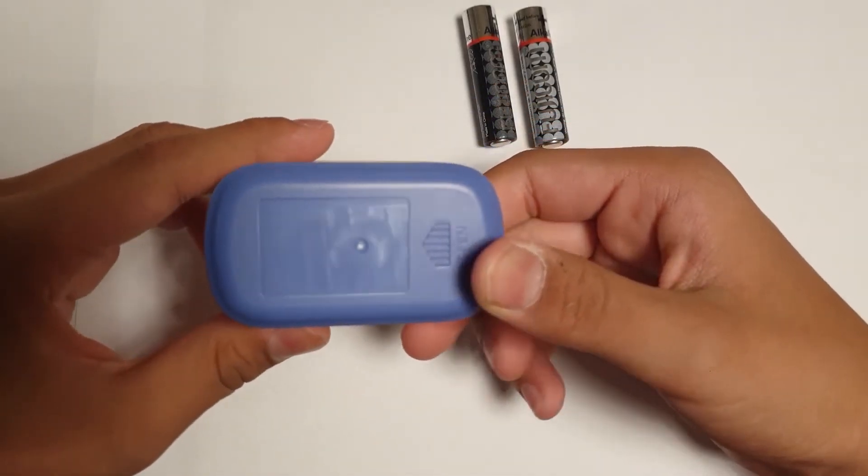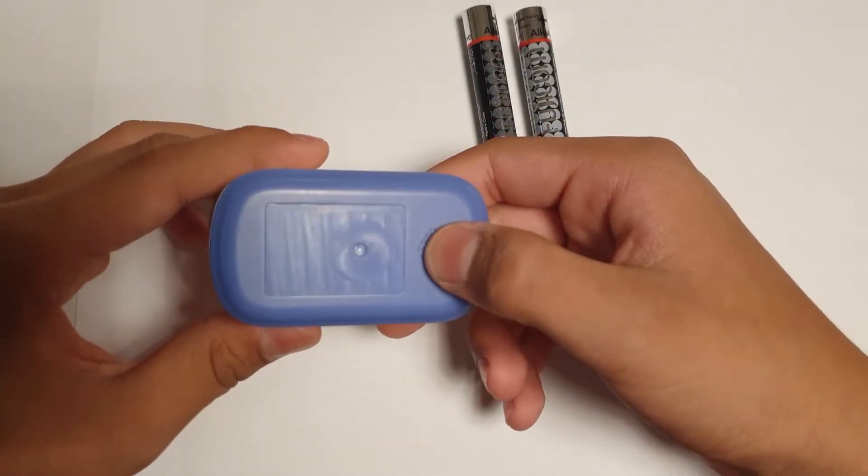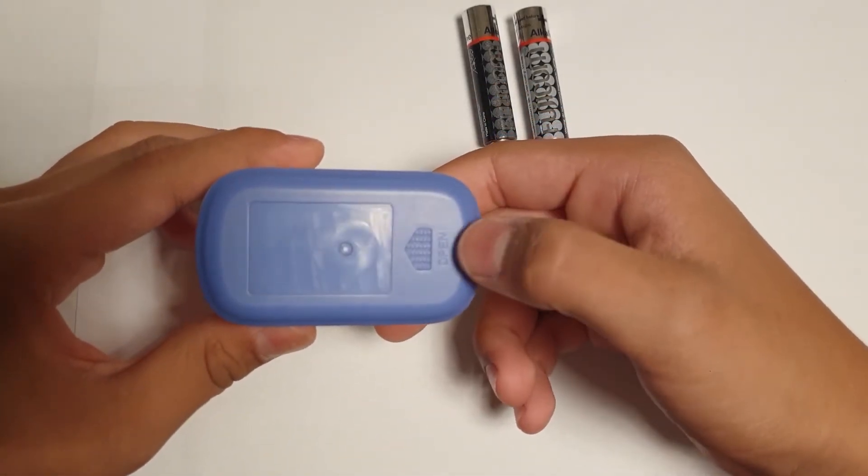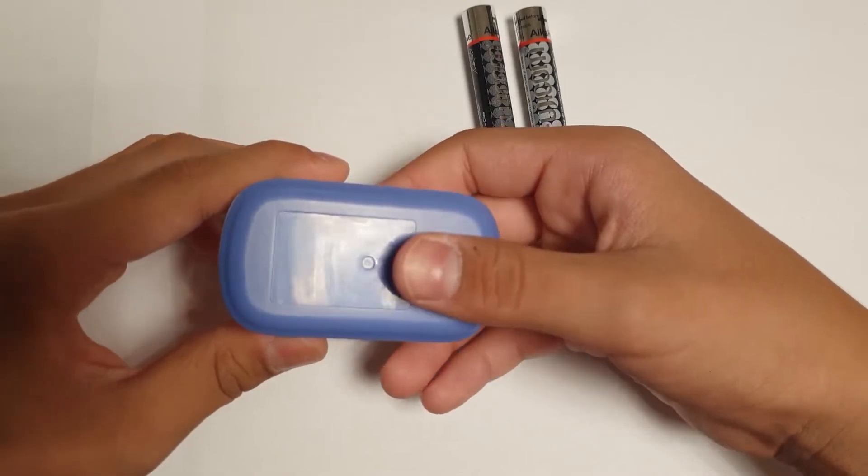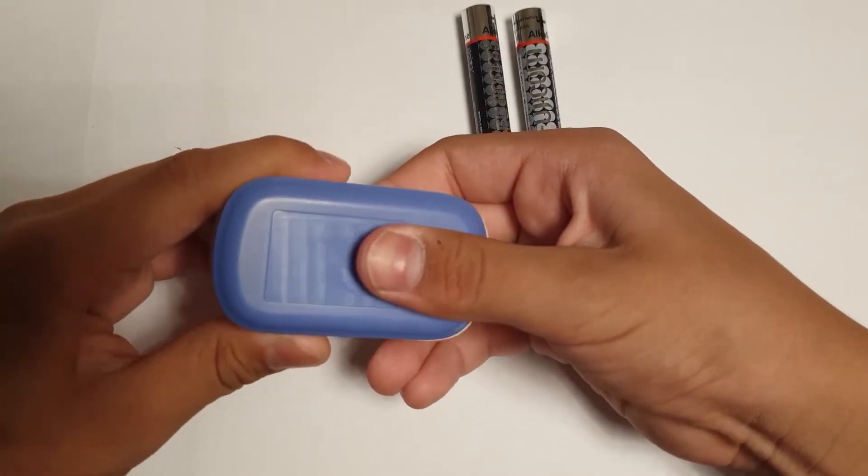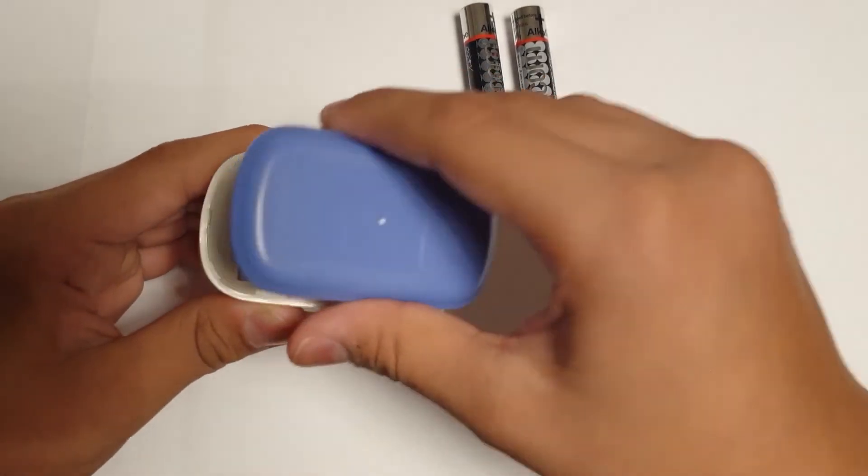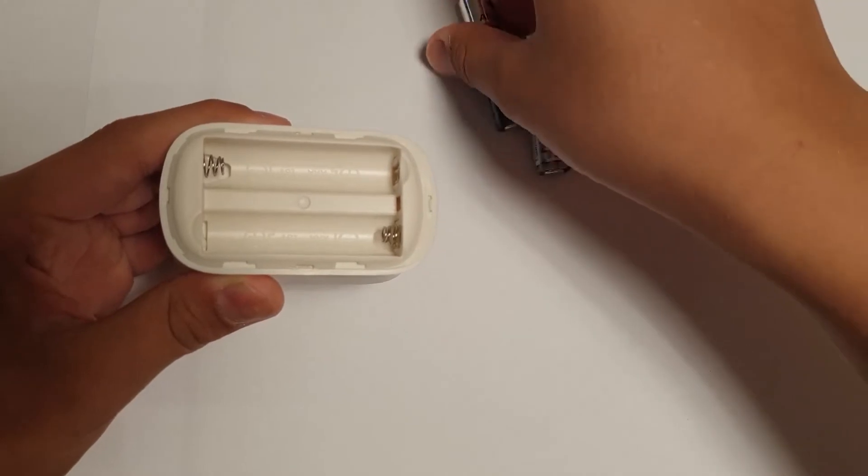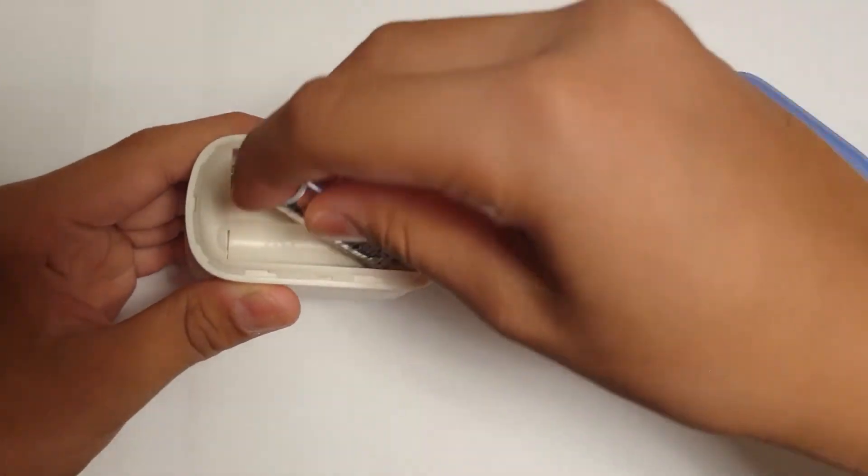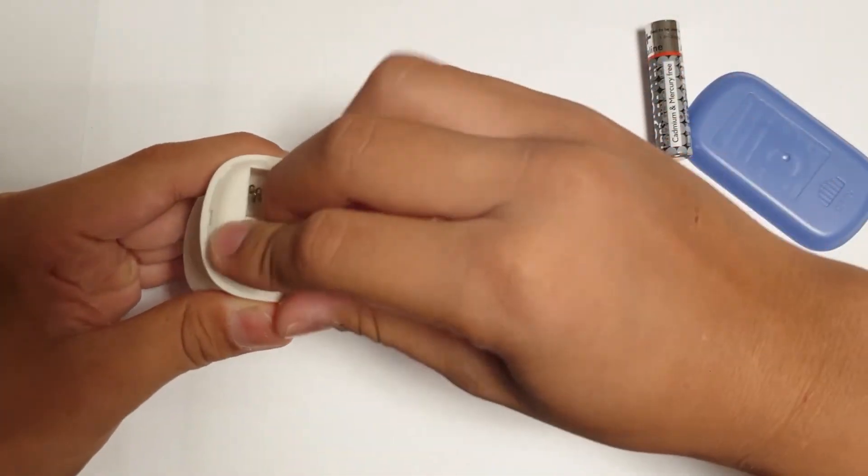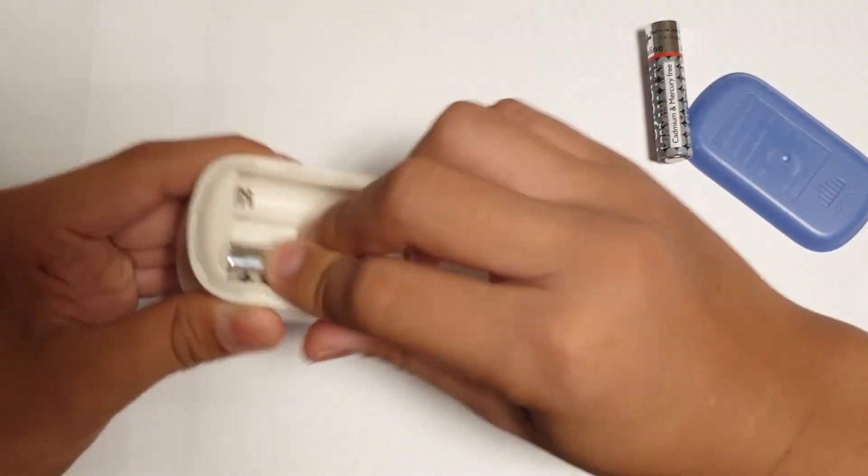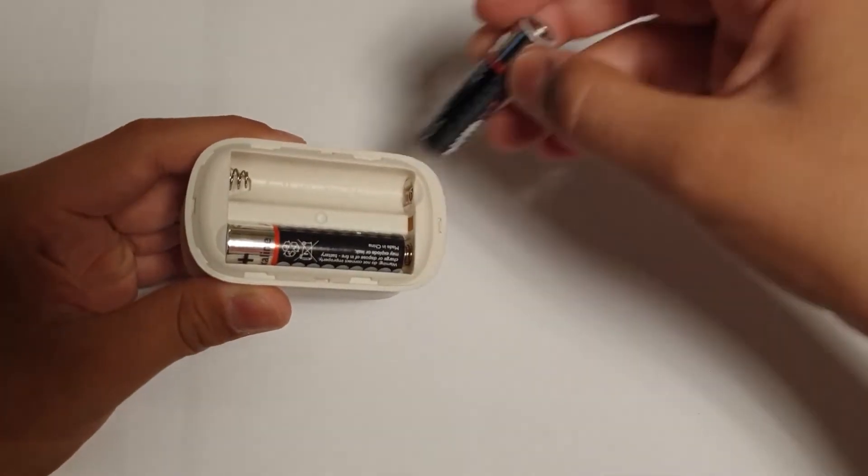For inserting the batteries, you need to open the back cover. Push the arrow sign forward. Then you can open the batteries cover. You need two batteries model AAA. Insert the batteries with the correct direction.